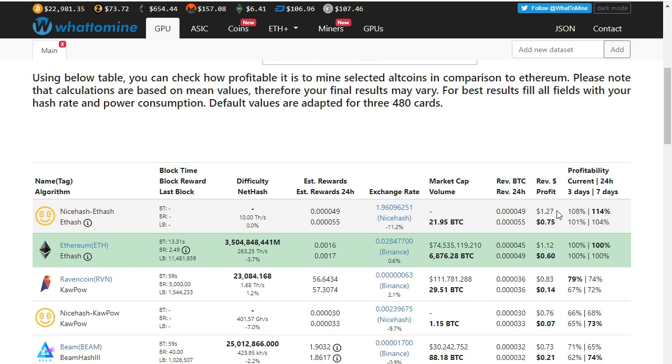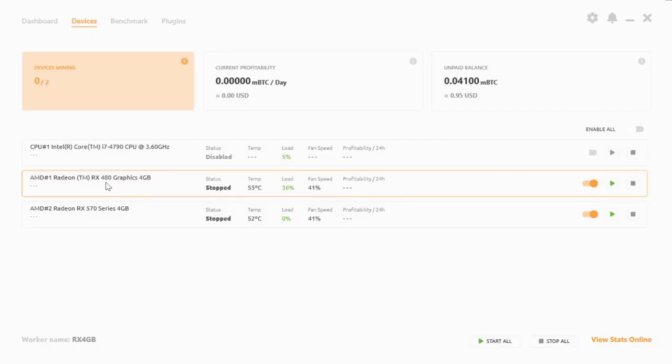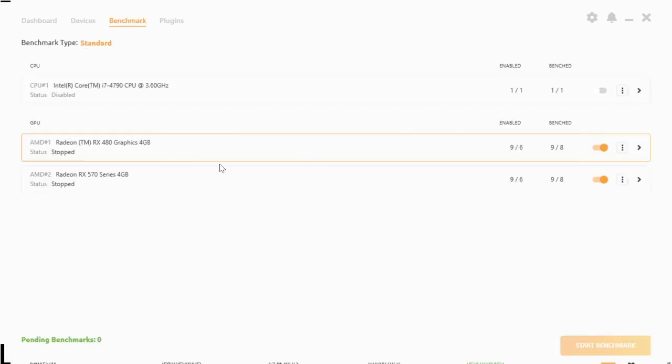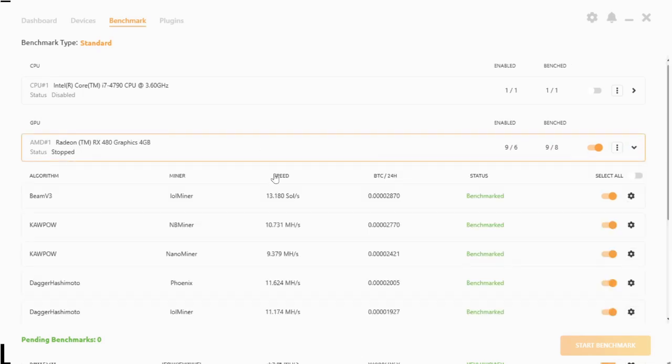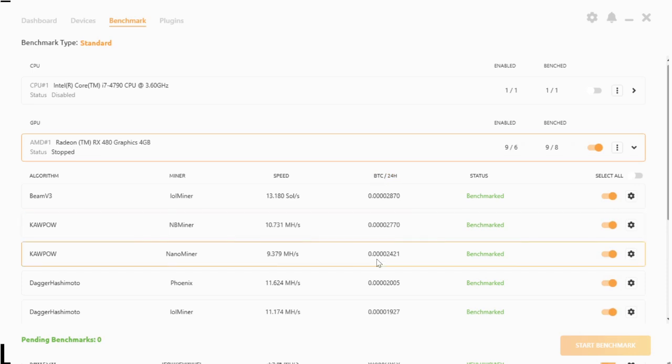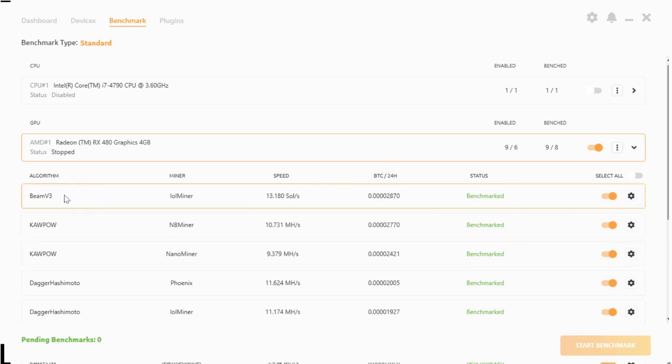It would be great if we could still mine Ethereum with these cards because they were quite profitable. Let's use NiceHash software to benchmark all the algorithms for these cards and see what speeds we get on each algorithm. As you can see, we've got the RX 480 and the RX 570, both 4 gig versions. Let's see what they benchmark at. Let's take a look at the RX 480 4 gig after benchmark.